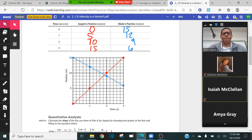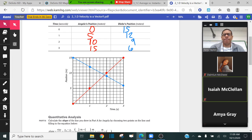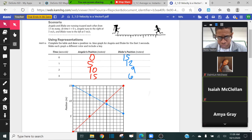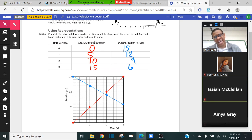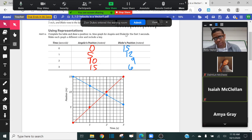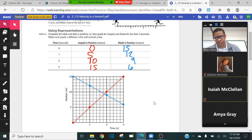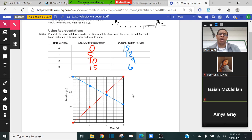Remember, I also posted an Ed Puzzle video for you guys to watch last time — it basically gave you an introduction to position versus time graphs. So what we have right here, we have Angela and Blake running towards each other in opposite directions, and eventually they're going to meet. Notice that Angela is moving in the positive direction, so she has a positive slope. Blake is moving in the negative direction, so he has a negative slope. Also, Angela is moving faster than Blake, so her slope is steeper.